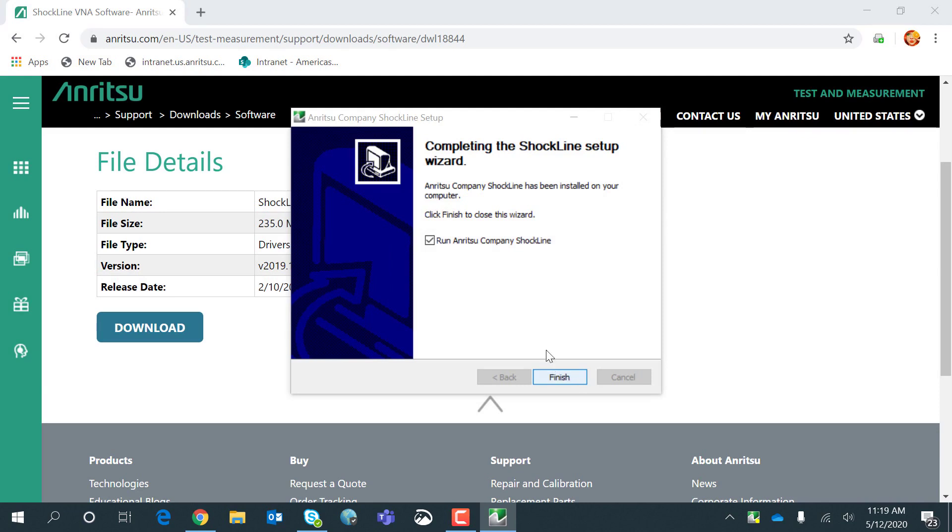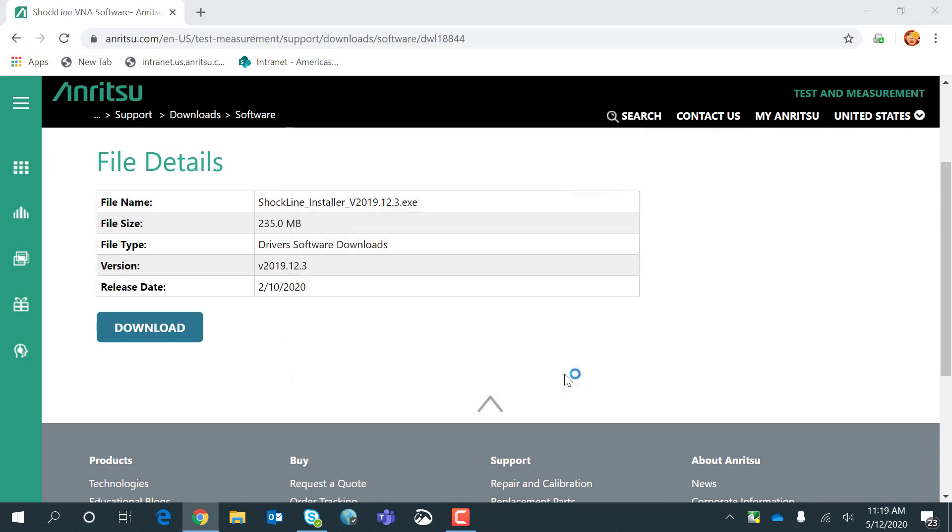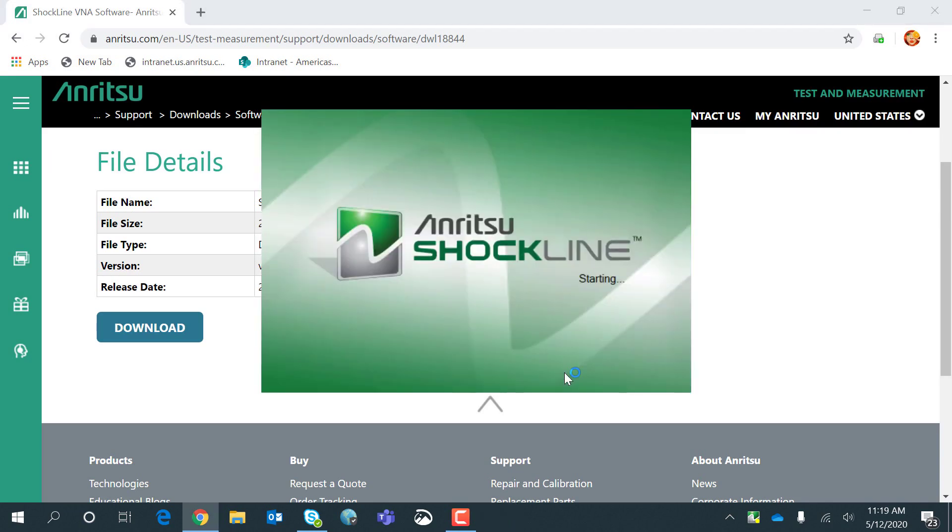The Run Anritsu Company Software box is checked. So when I click Finish, it'll automatically launch the application.